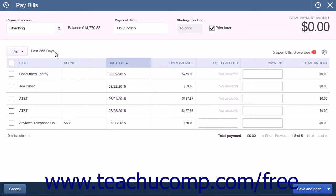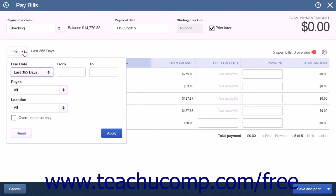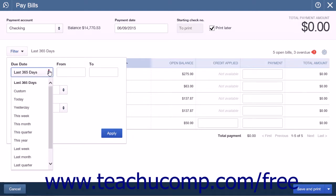Bills for the last 365 days are shown in a list within this window. To filter the list of bills shown, click the Filter button at the top of the list. Note that the current filter choice is shown to the right of the button. In the drop-down menu that appears, you can filter the list by selecting a choice from any of the drop-down fields shown.